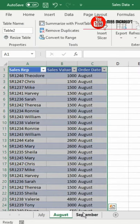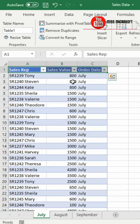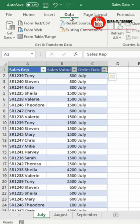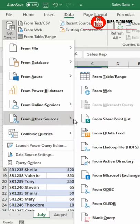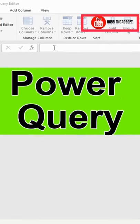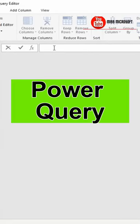Remember to check 'my data has headers.' Click on Data, click on Get Data from Other Sources, and click on Blank Query. This takes you into the Power Query editor.